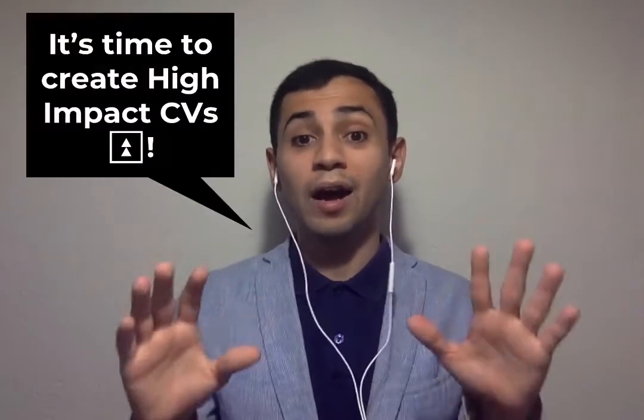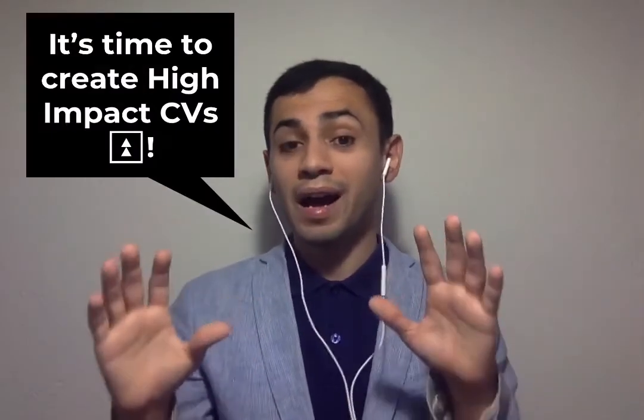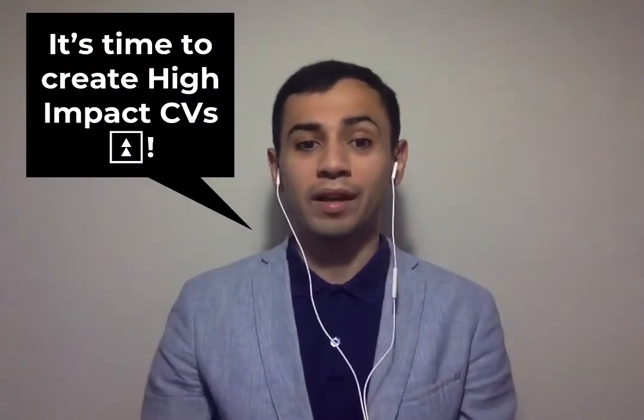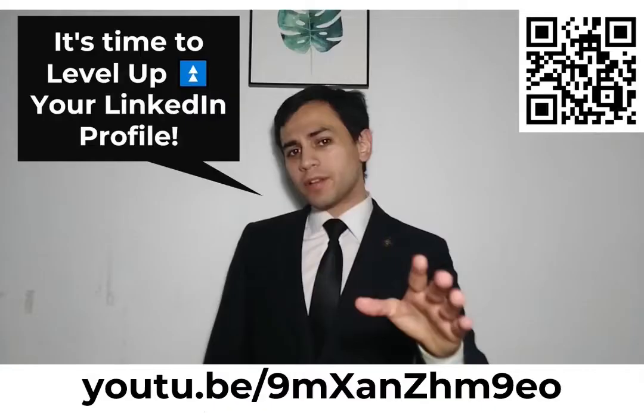Welcome back to Tips and Tricks with Federico. This time we're going to focus on how to create high-impact CVs. Previously, I created a video that teaches you how to create amazing LinkedIn profiles, how to level up that experience, but now let's focus on something that is more common, how to create those CVs.